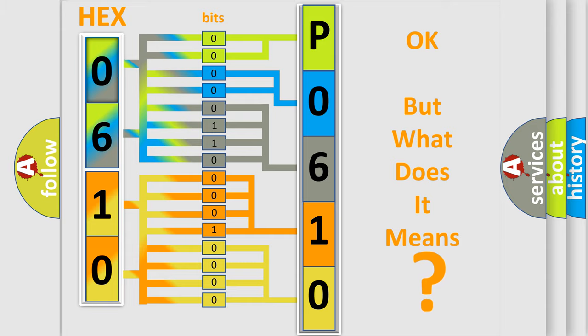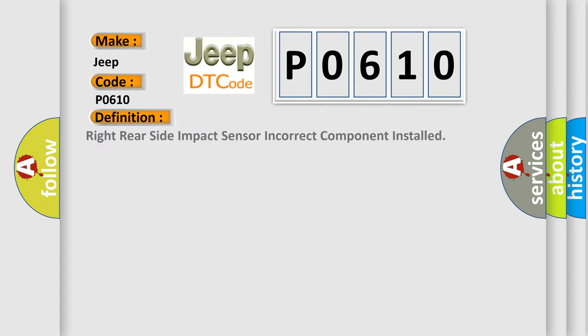So, what does the diagnostic trouble code P0610 interpret specifically for Jeep car manufacturers? The basic definition is: Right rear side impact sensor incorrect component installed. And now this is a short description of this DTC code. Ignition voltage is between 9 to 16 volts.